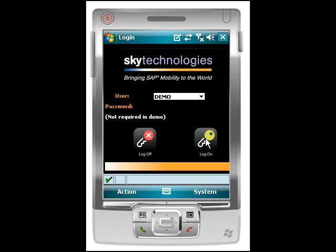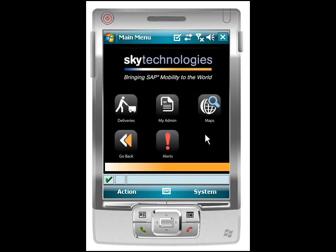Once we're logged in, we're presented with the main menu for the proof of delivery application. This template application is running offline without a connection to SAP, so everything in the demonstration is running with its own database and can run in both a connected or disconnected mode. The synchronization back to SAP will happen automatically in the background when a connection is maintained.